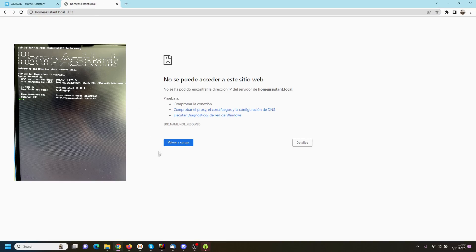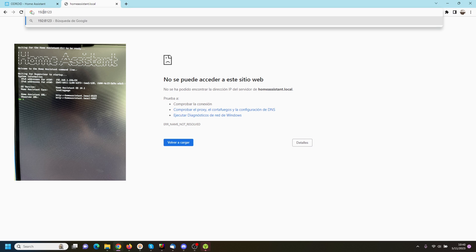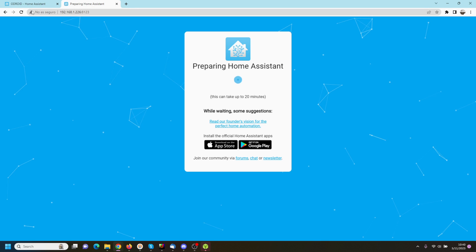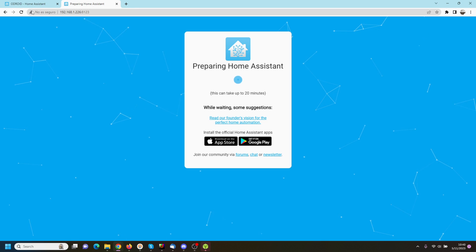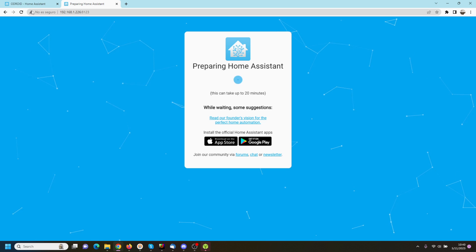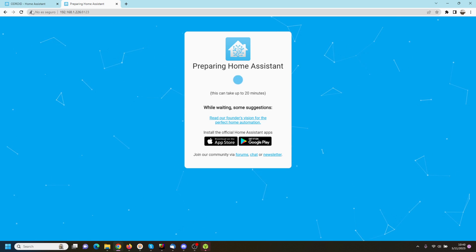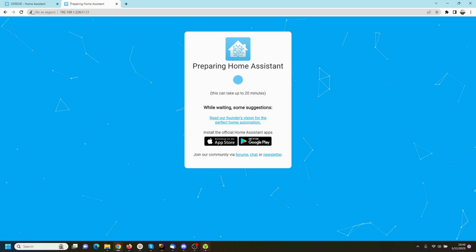The first boot will take quite some time. If homeassistant.local port 8123 is not working, connect your M1 to a monitor and wait till the CLI is ready. Then try using your IPv4 port 8123.